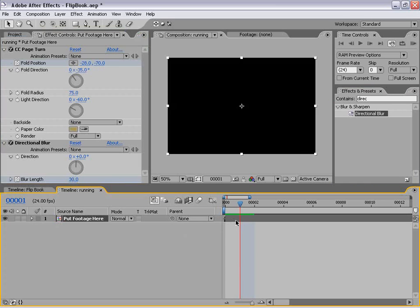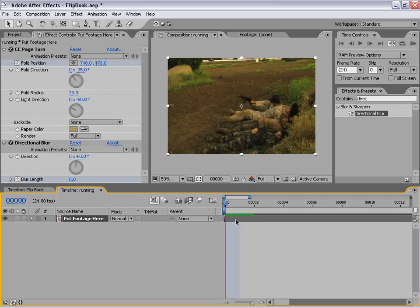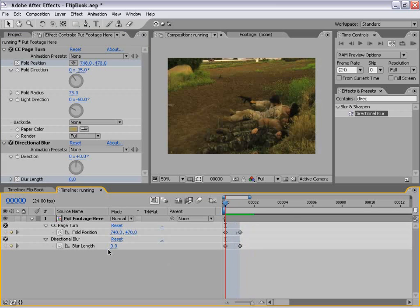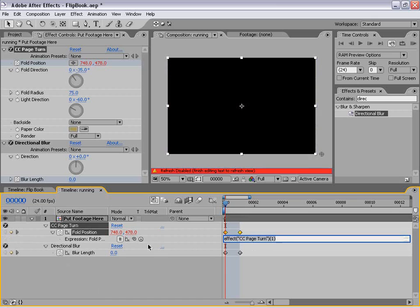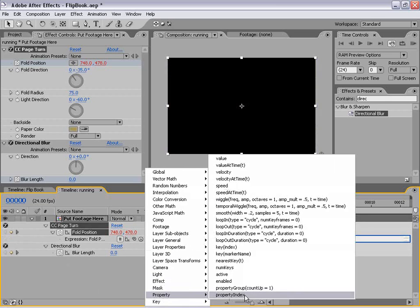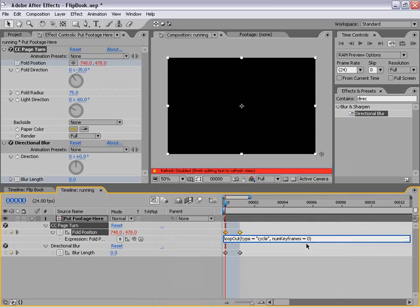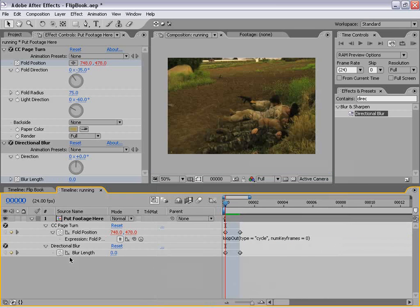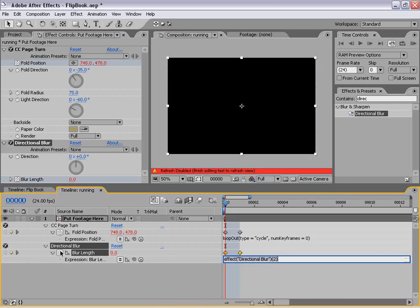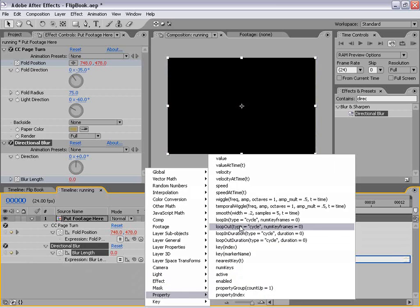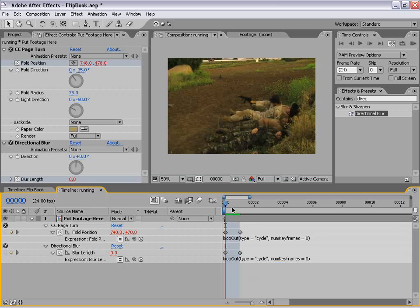Now that we've set that up, we need to set up a loop so that this happens for every single frame. The loop, if I hit U on the keyboard, takes up one frame. So we're going to do an expression — and it's very easy, we don't even have to type it in. We're going to alt-click on the stopwatch, go to this little switch, go down to Property, and come up to Loop Out, type equals Cycle, number of keyframes zero. Hit that and it types it in, then click in the gray area to set that. Likewise we're going to alt-click on the directional blur, click on Property, Loop Out, Cycle, number of keyframes zero, and just click out.